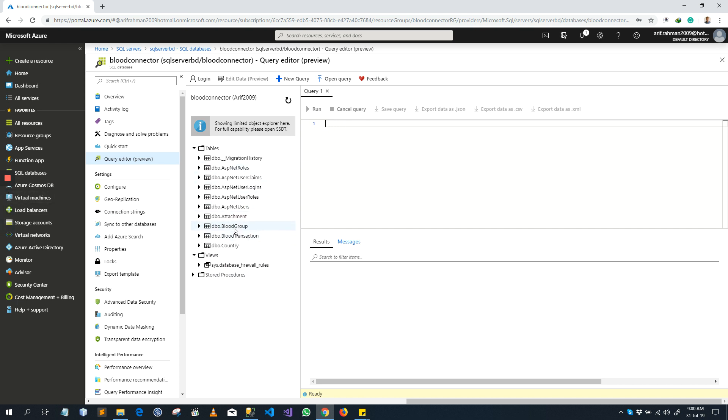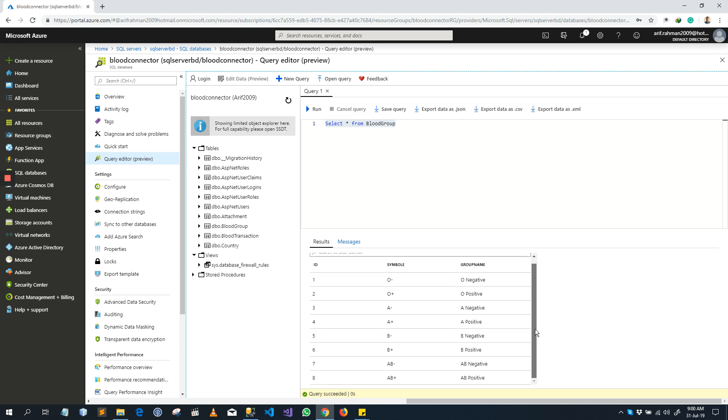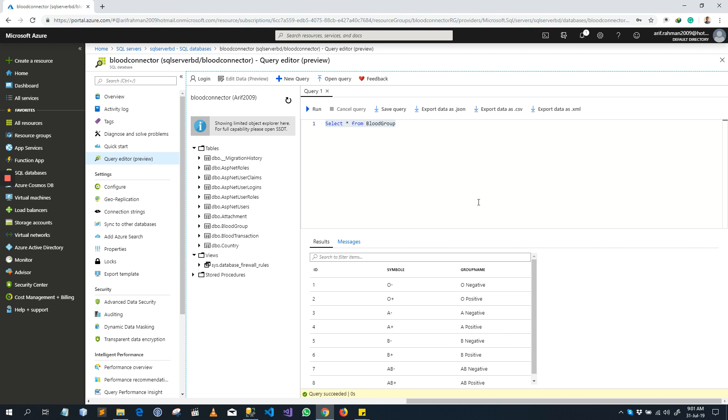I am writing a query to select all the blood group. This is my query and run it. It shows all my data. Thanks for listening, that's all, thanks for watching.